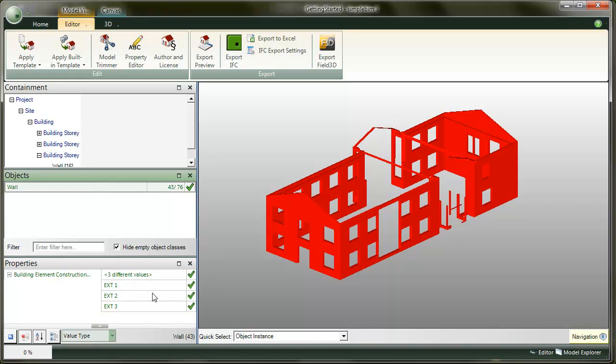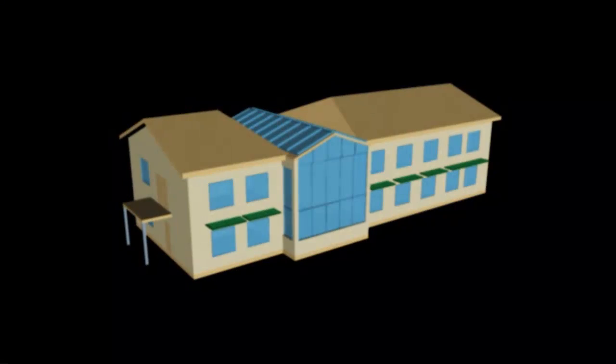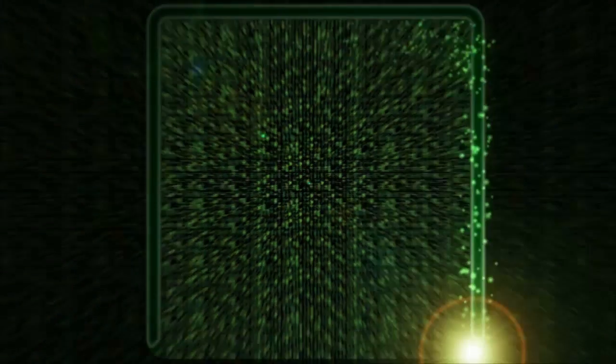Note that you can combine any other template features to the trimming rules we set here. For example, the validation rules or model edits. We will look into them in more details in the dedicated movies. For now, thank you for watching, and see you next time.